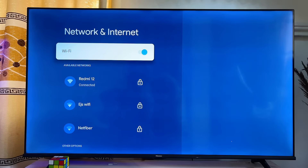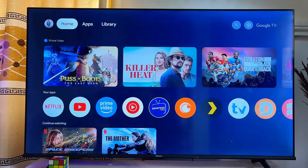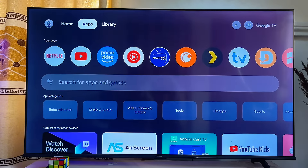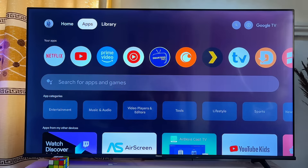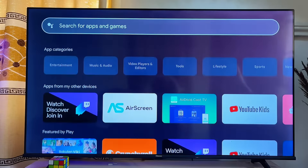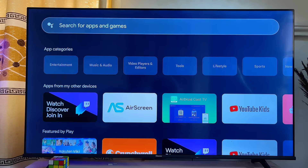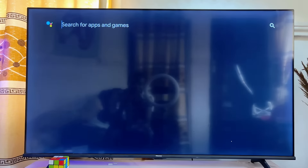Once your TV is connected to Wi-Fi, go back to the home of your device and come over to the Apps section. There are basically two ways to install apps on Google TV. The first is to install the app from the Apps section interface, and alternatively you can open the Google Play Store. To install apps from the Apps section, scroll down to the search input field and click on it, then search for the name of the app you want to download.